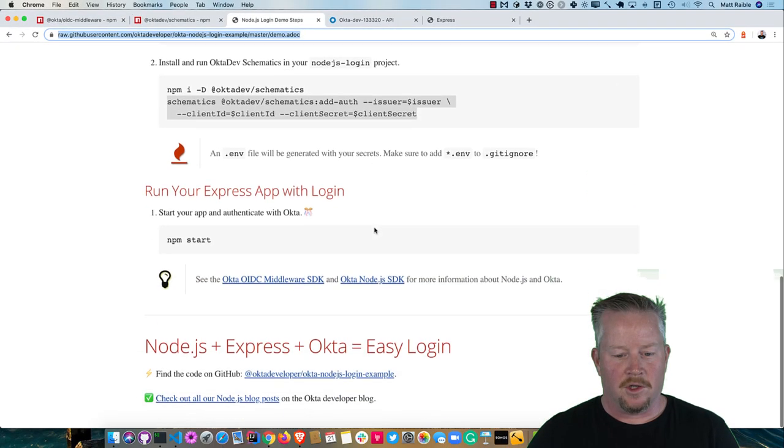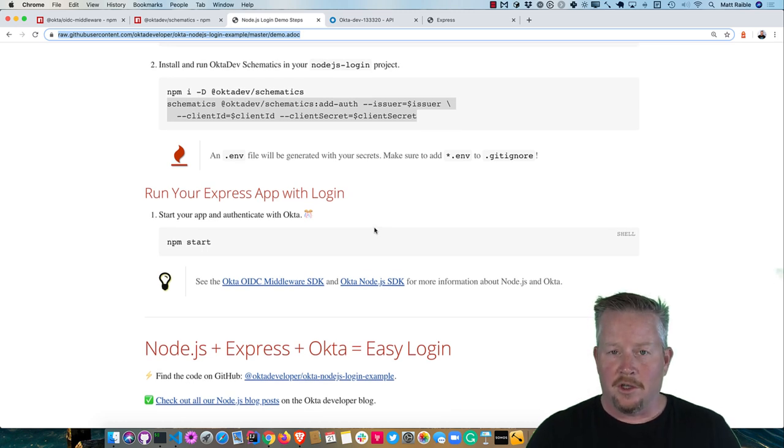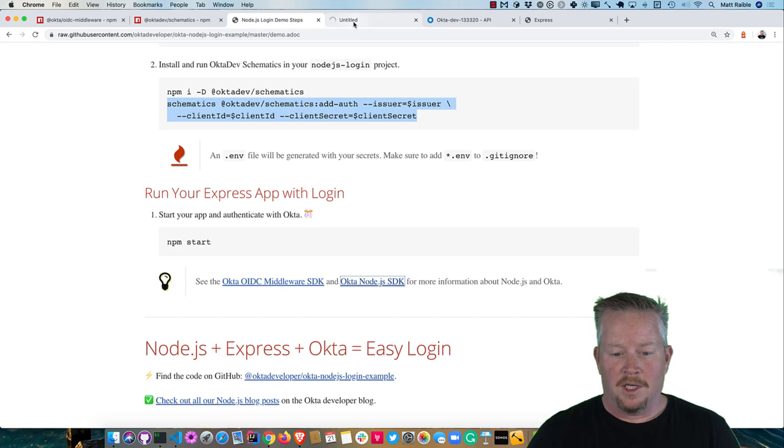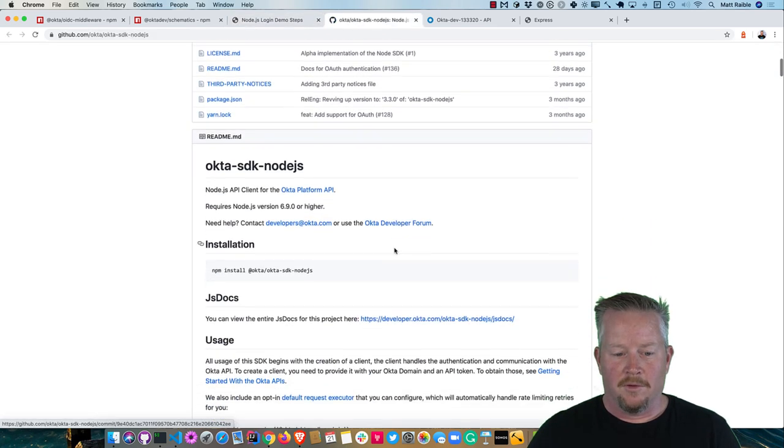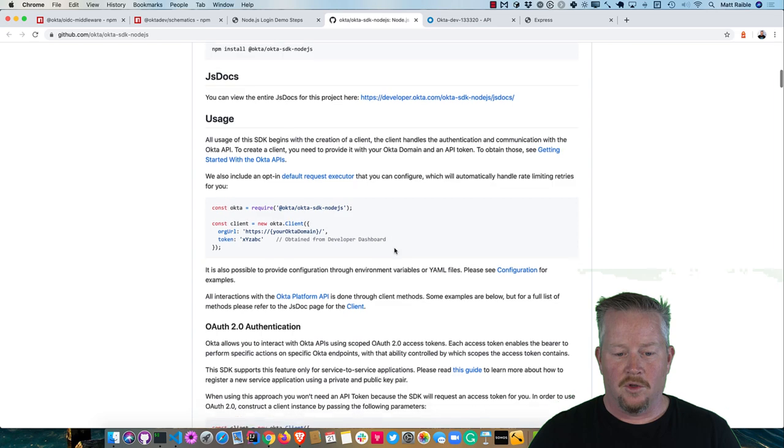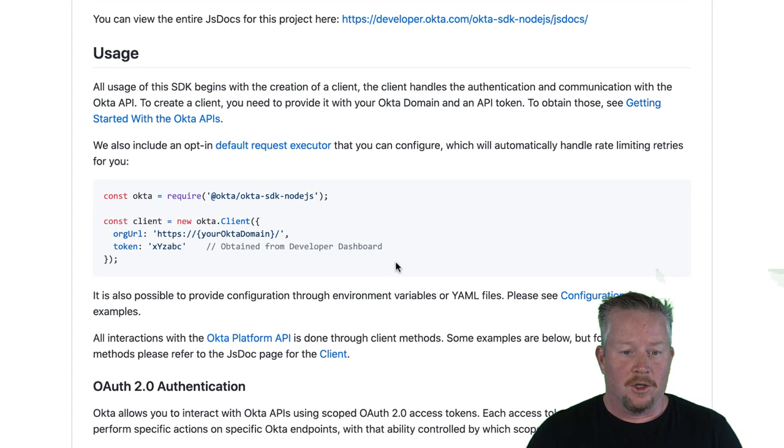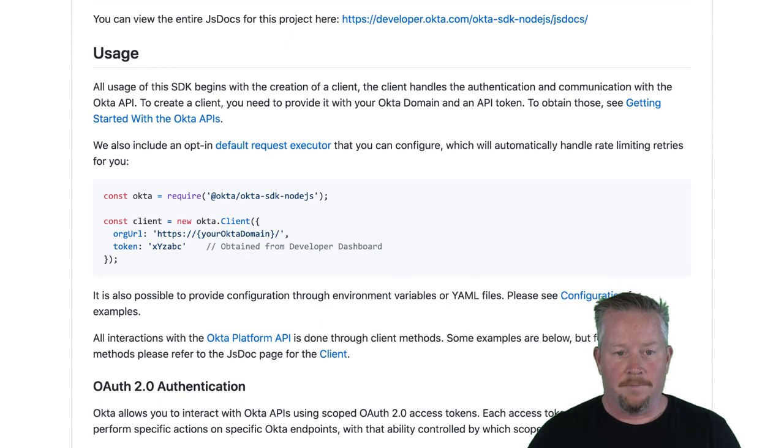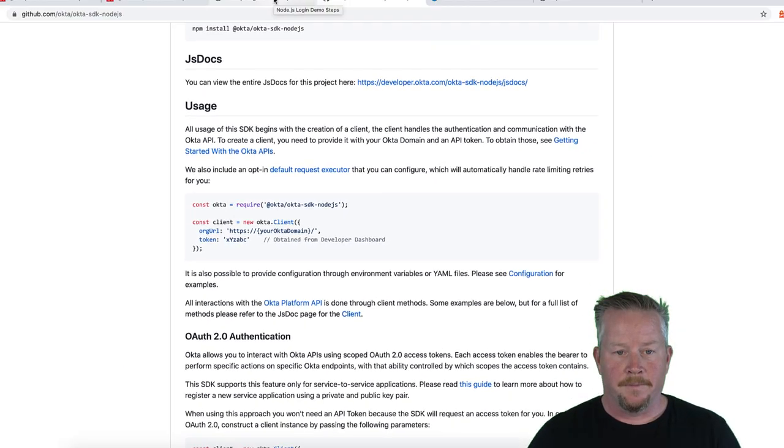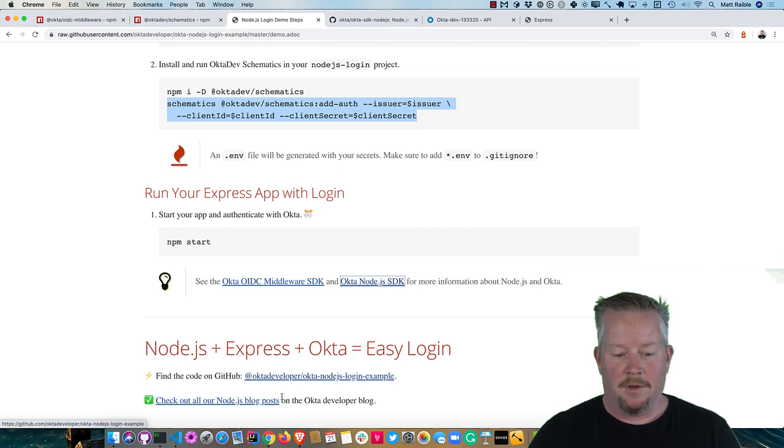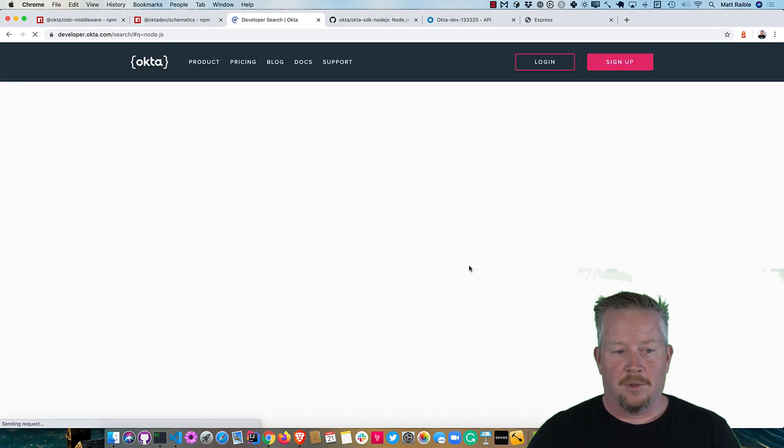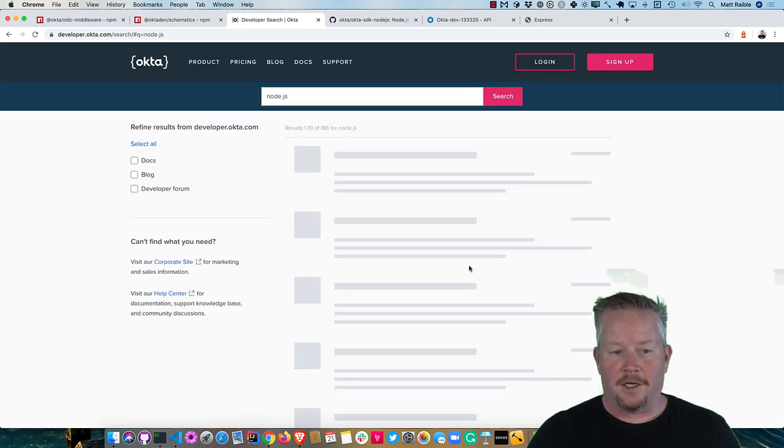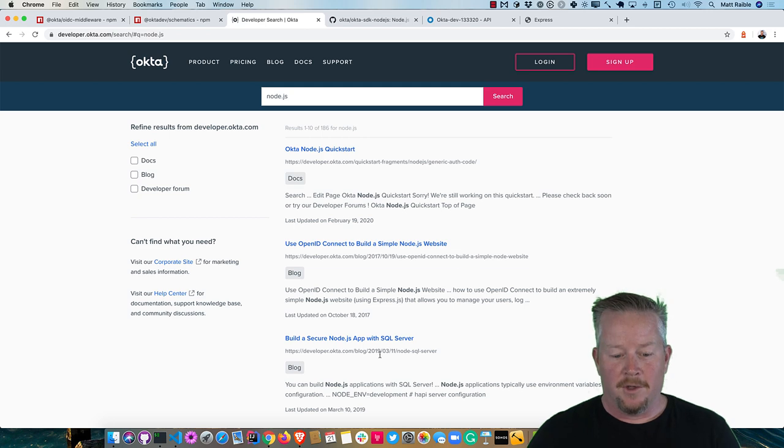So back to my instructions, make sure I didn't miss anything. Oh, we also, in addition to the OIDC middleware SDK, there's a Node.js SDK. And what this will allow you to do is if you actually need to talk to Okta to manage users for any reasons, you can use this SDK to do it. And you could hook it up in your Express app as well. The code is on GitHub at Okta node login example. And we have a whole bunch of Node.js blog posts on our Okta developer blog. So if you search for those, you'll find them there.